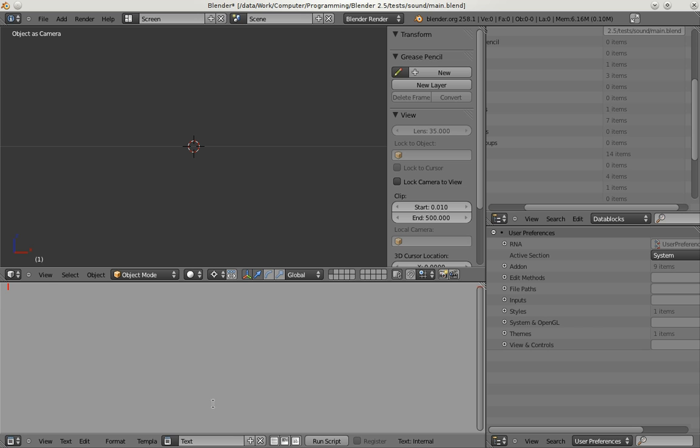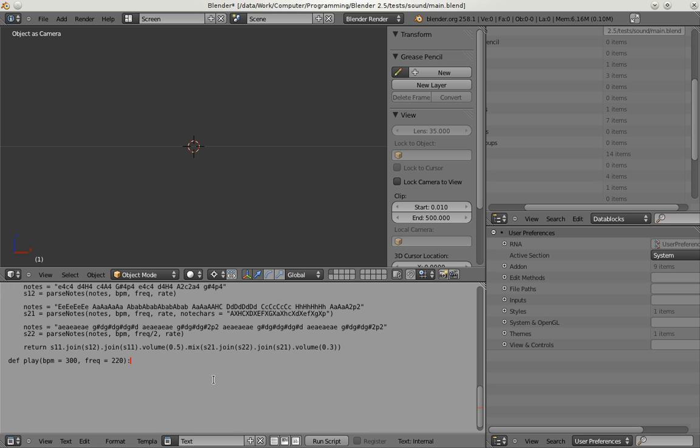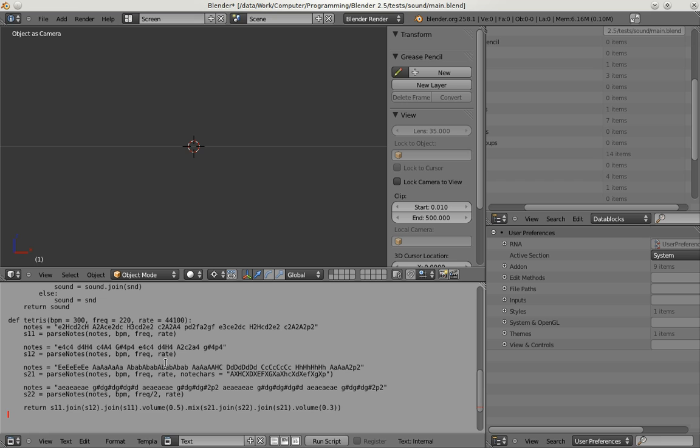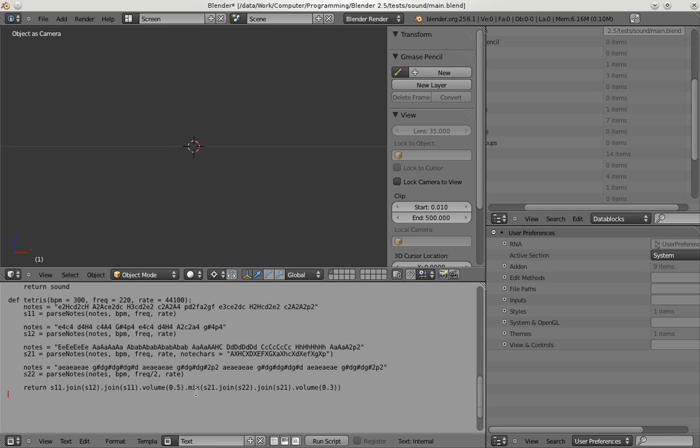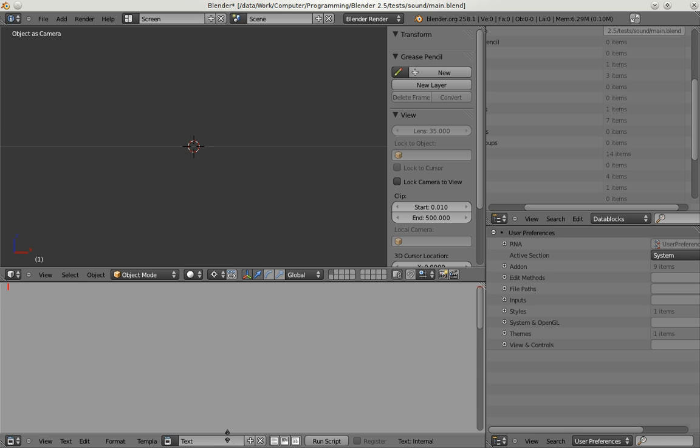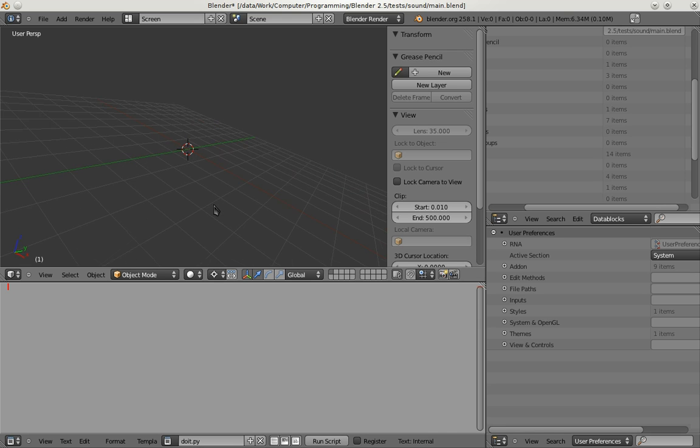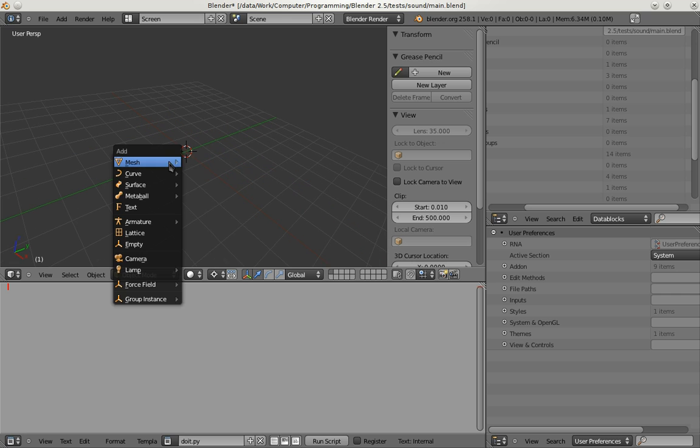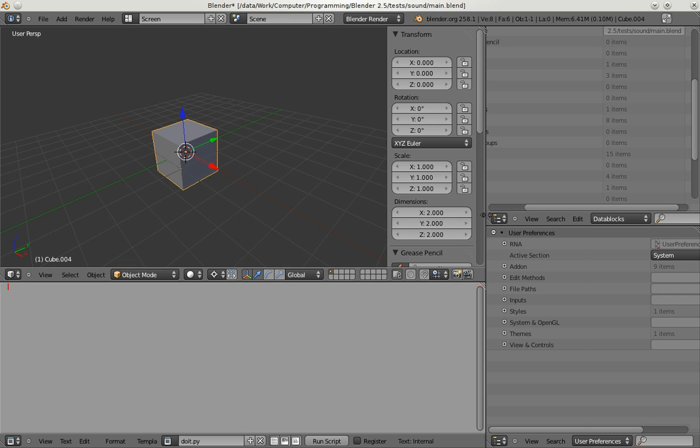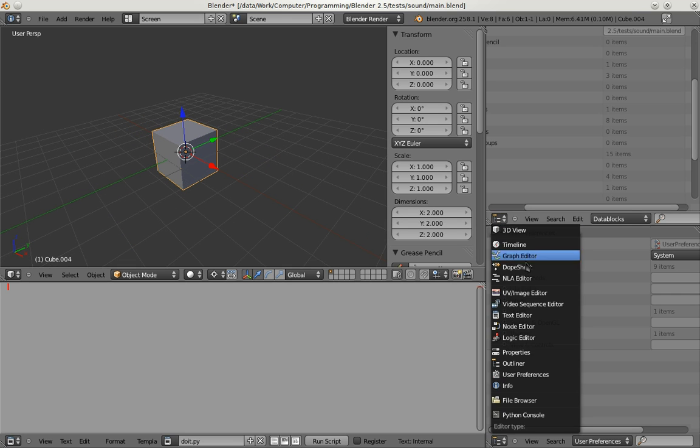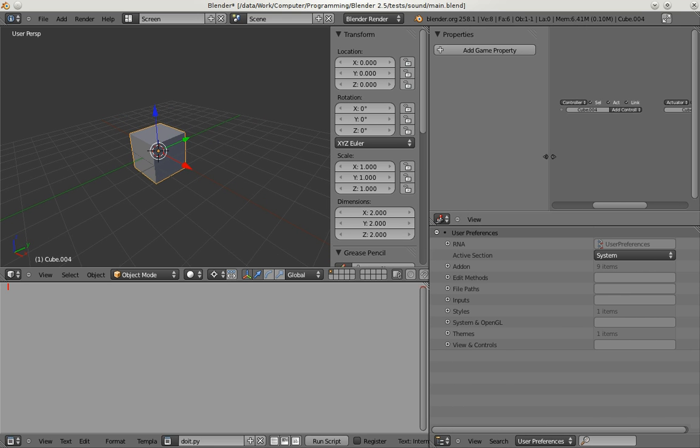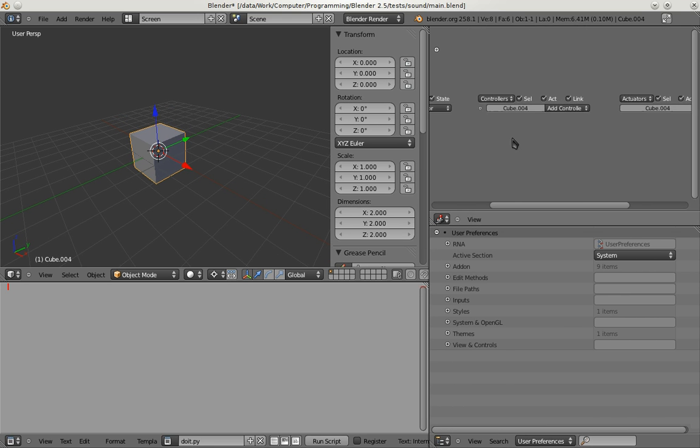I'm adding the Tetris script I wrote last Google Summer of Code which basically synthesizes the Tetris title melody. And I'm also going to need another script for accessing the sound. So I add a simple cube here and in the logic window I'm going to do some really simple game logic.